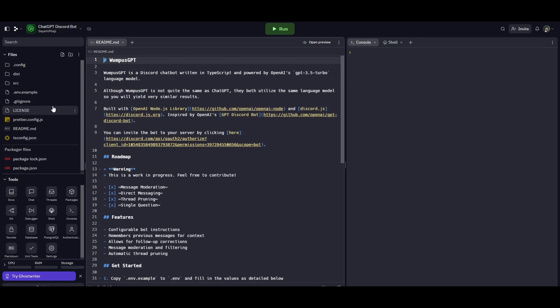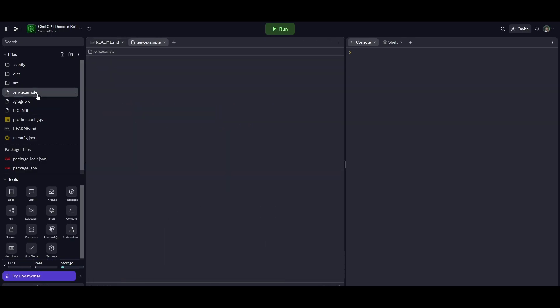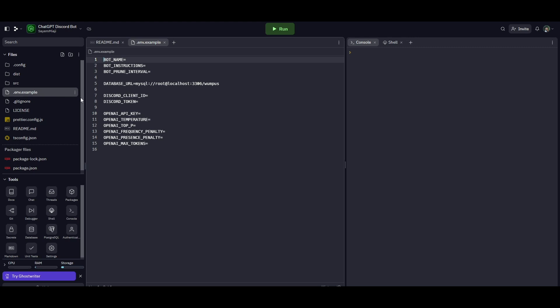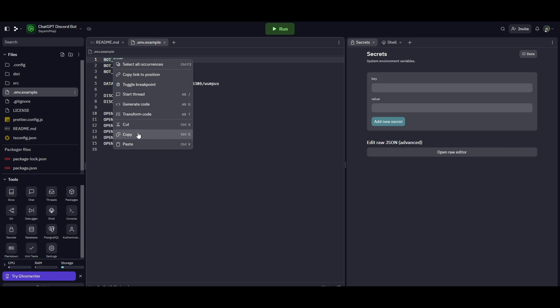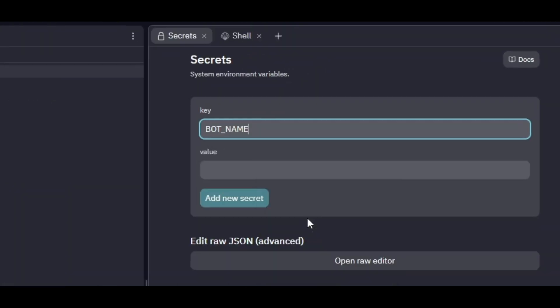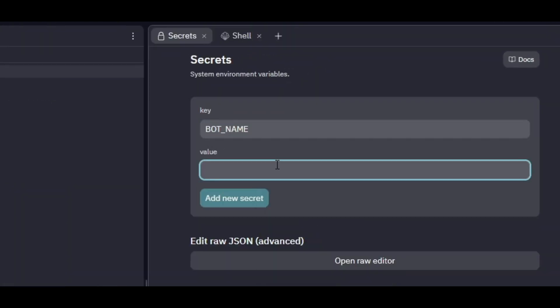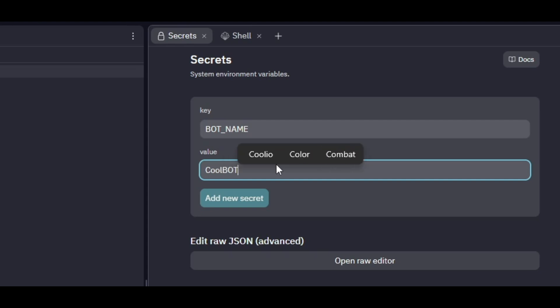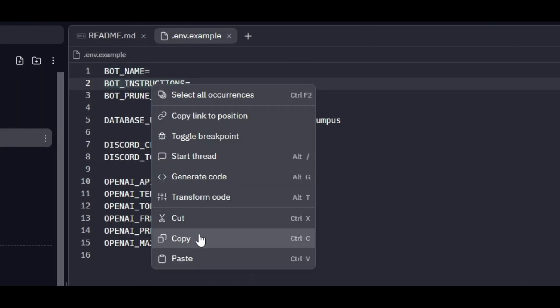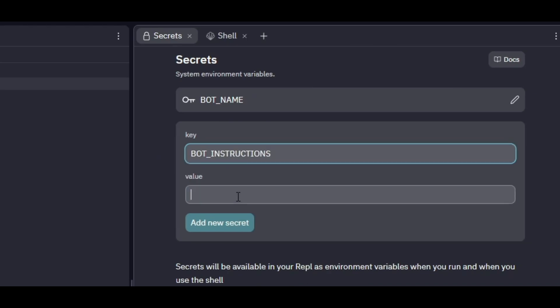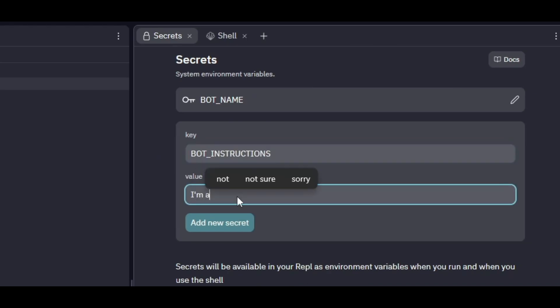Once the project forking is done, open the .env.example file — there you will get all the secret variable names. Open the Replit Secrets tab and copy the BOT_NAME text, paste it into the key field, and write your bot name into the value field. After that, copy the BOT_INSTRUCTIONS text, paste it into the key field, and write your bot description into the value field.